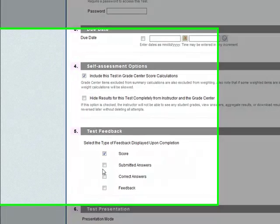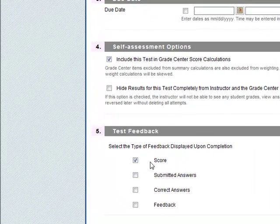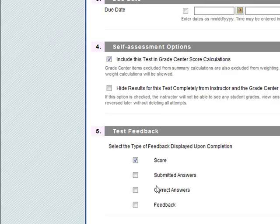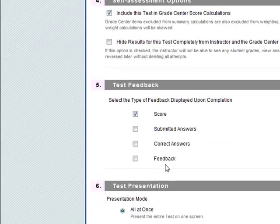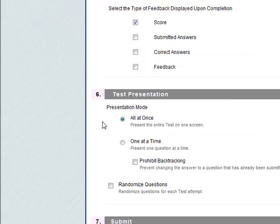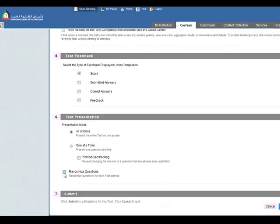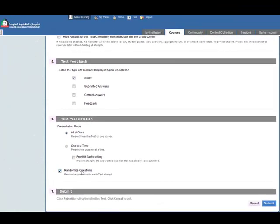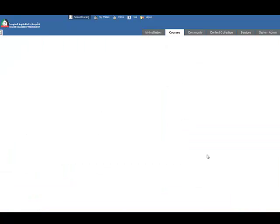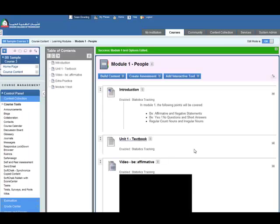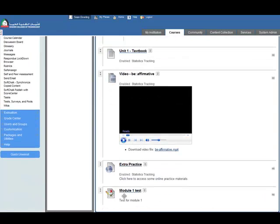Different types of test feedback: just the score and maybe all the feedback as well, and maybe the correct and submitted. So you can pick different levels of test feedback. Presentation mode: all at once or one at a time. You can stop backtracking and we might want to randomize the questions. It's very easy to do in Blackboard 9. Once you've set up the properties, click on submit and now we've added the test here.